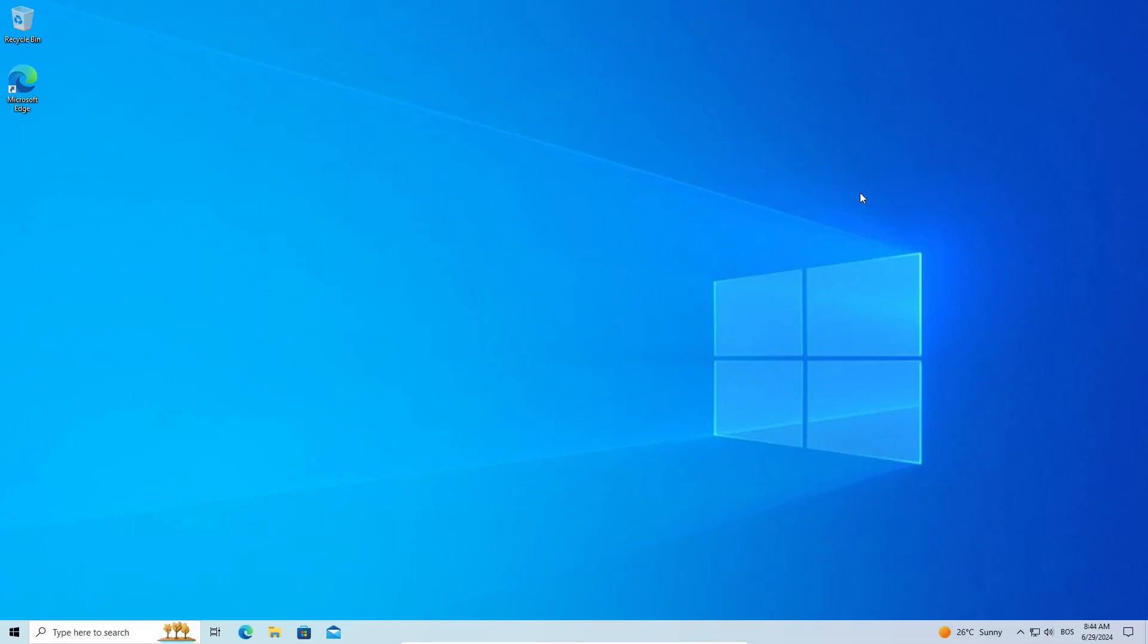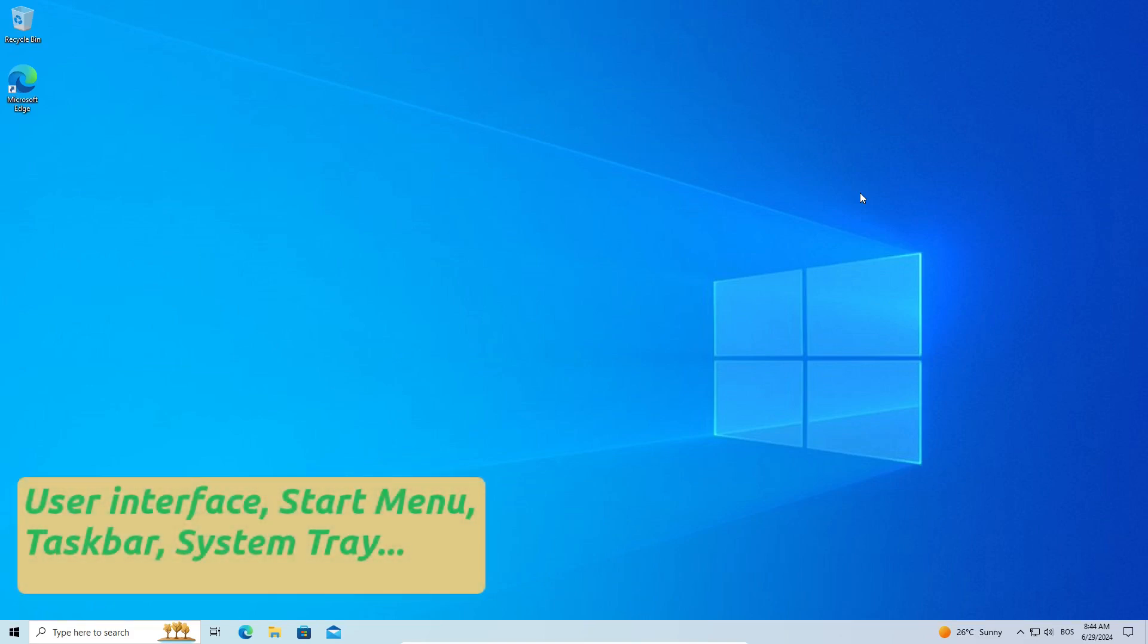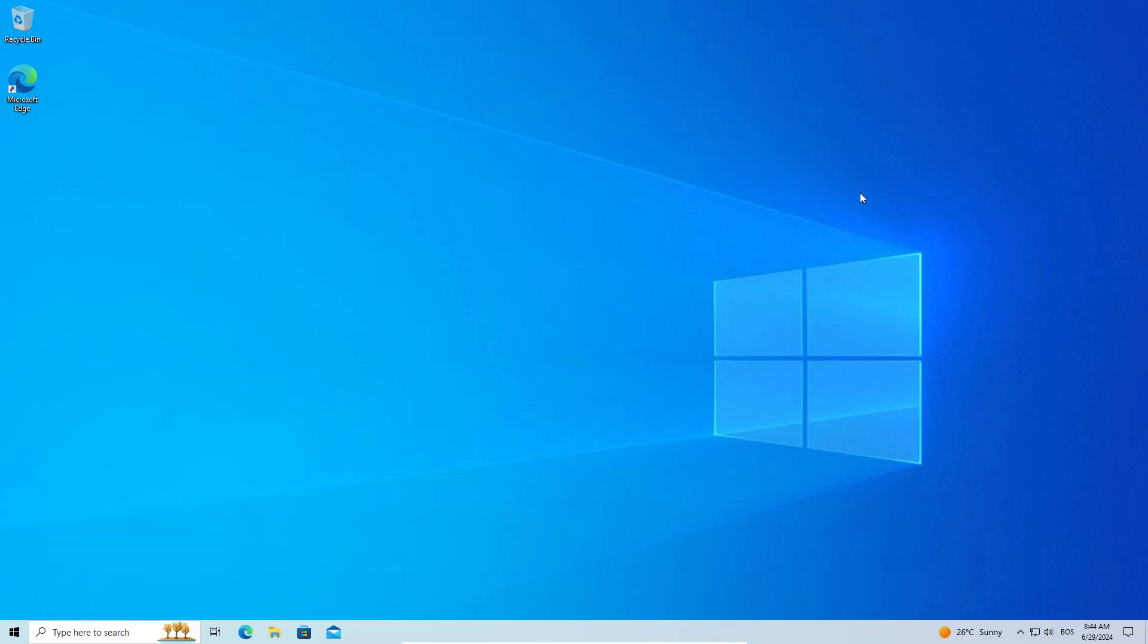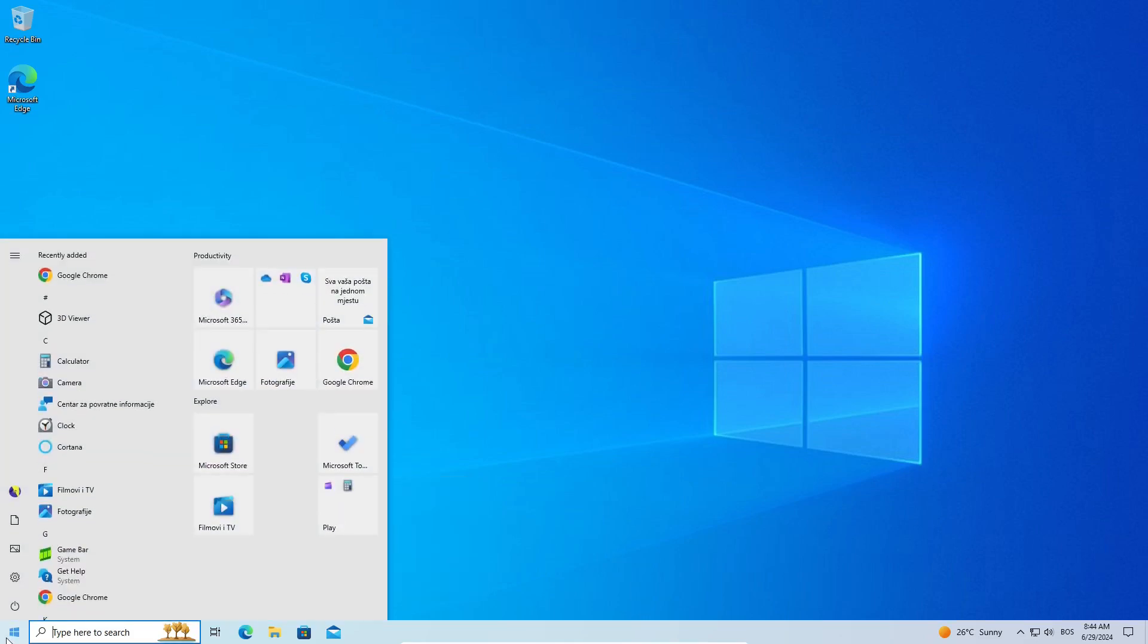First up, let's talk about the user interface. If you are coming from Windows 10, you'll find Linux Mint's Cinnamon desktop environment very familiar. Both have a start menu.